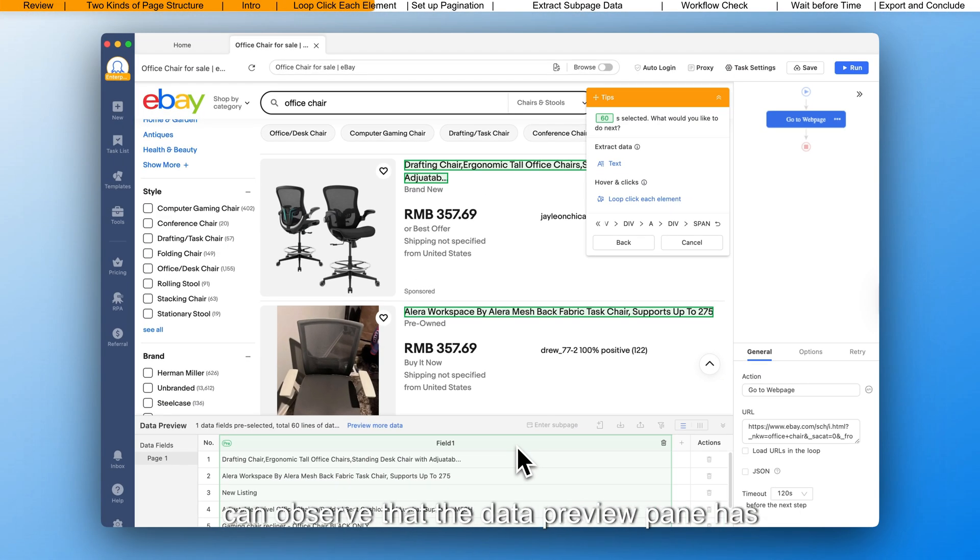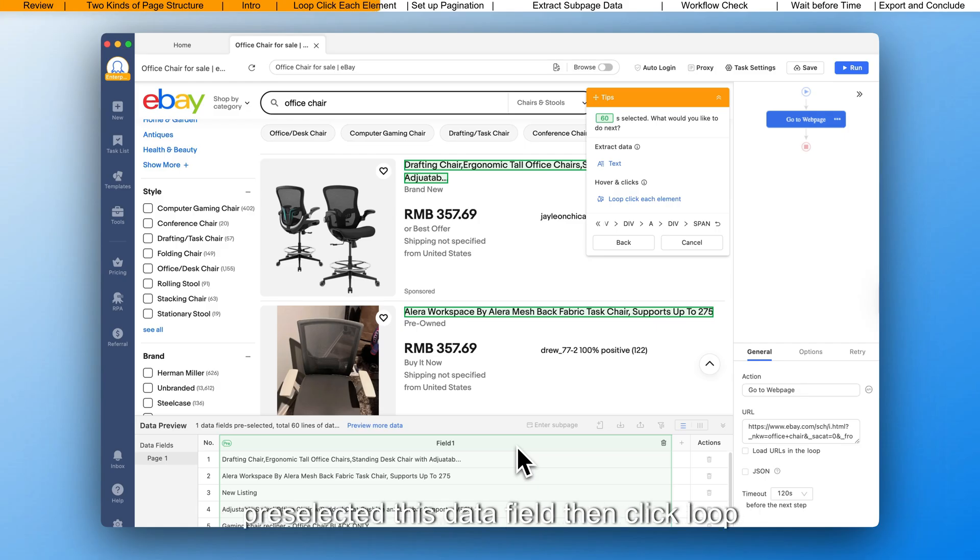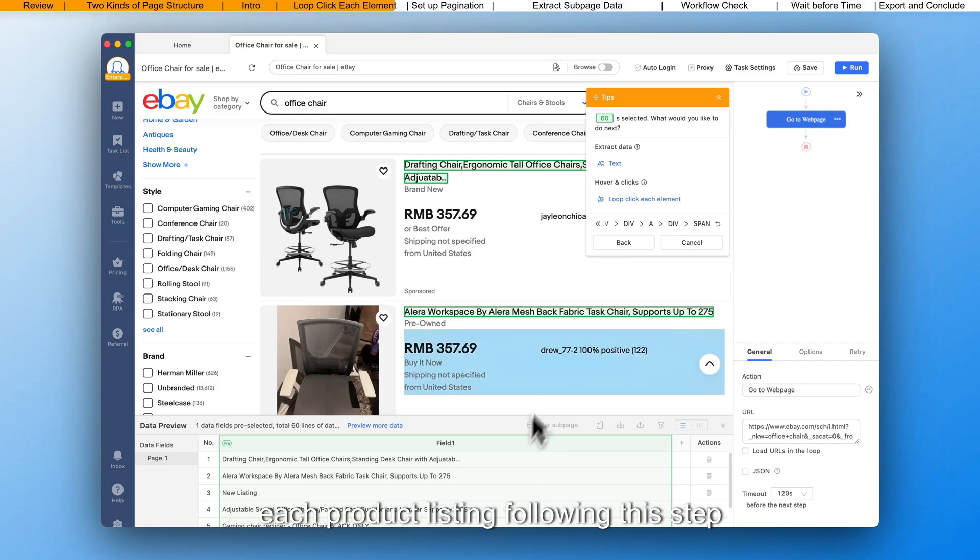Subsequently, you can observe that the data preview pane has pre-selected this data field. Then, click loop click each element to open the subpage in each product listing.